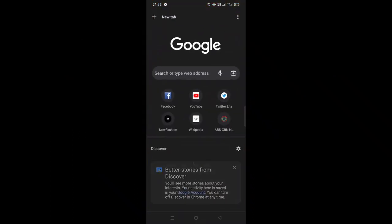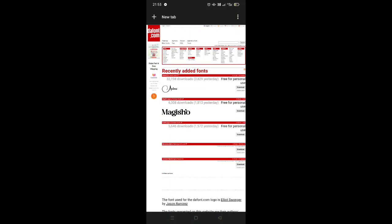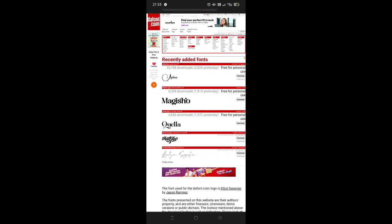First, go to Google browser and search for dafont.com. When you're on the site, you can choose as many font styles as you want.